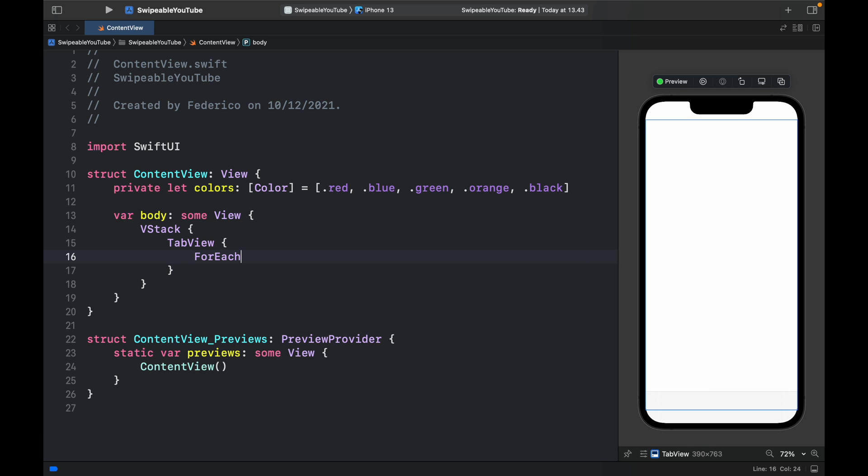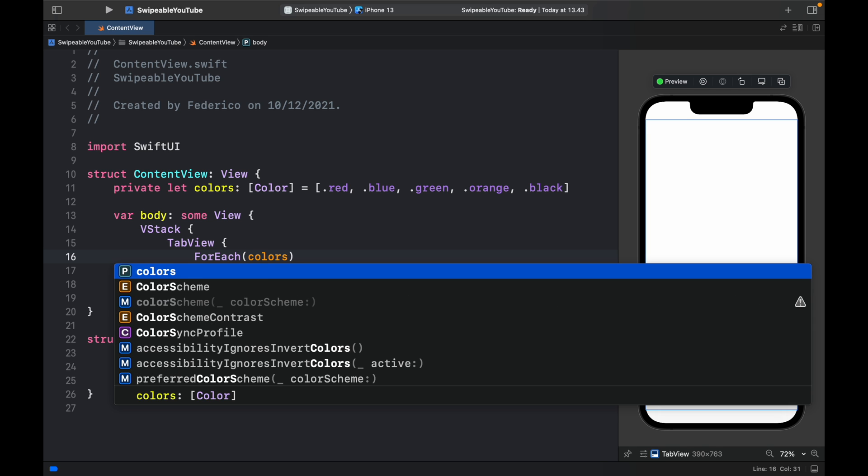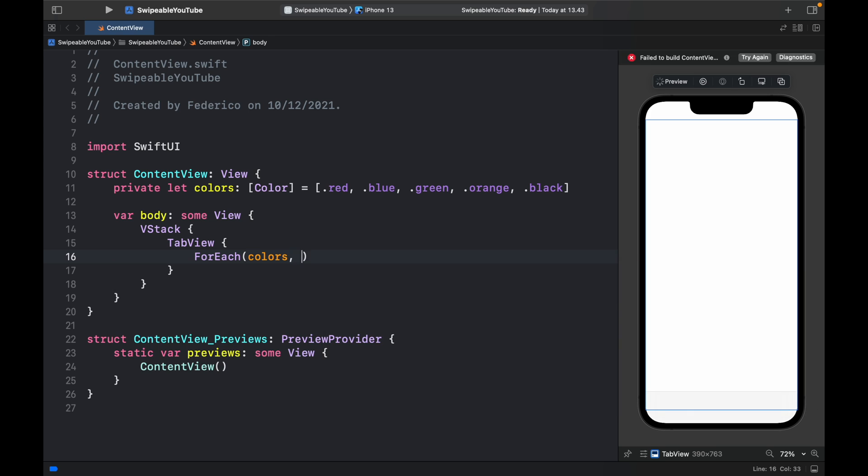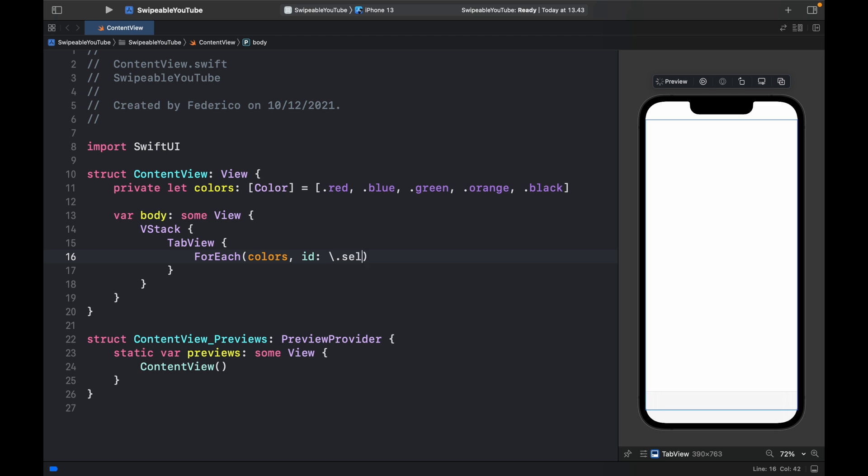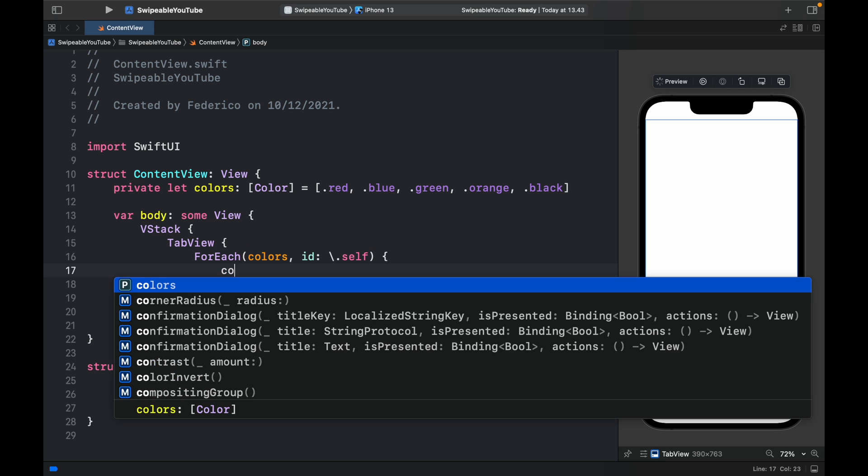So for each of the colors, we're going to show each of the colors which will have an ID of backslash dot self, because each color is unique and we just want to show each color.